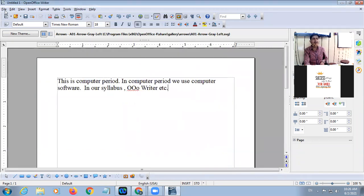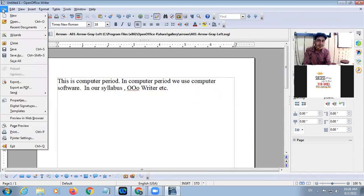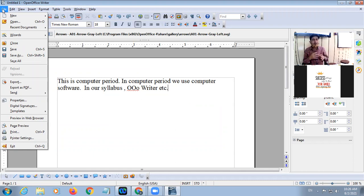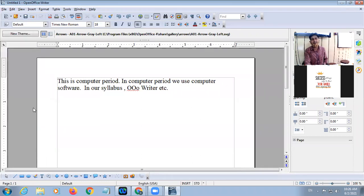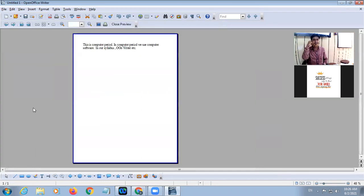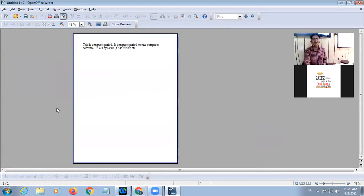Remember one thing: before printing, we must view how the printout will look. This is called Page Preview. Look at here — this is your Page Preview. It will show the page and we can adjust the magnifier.